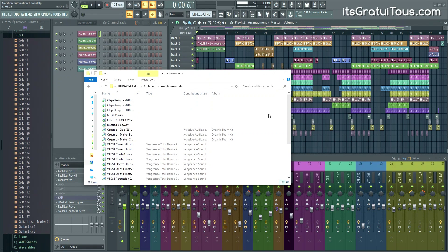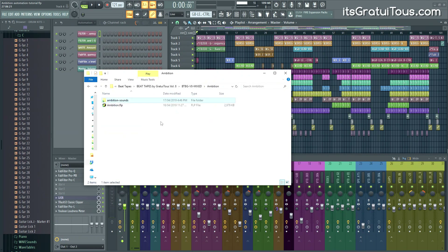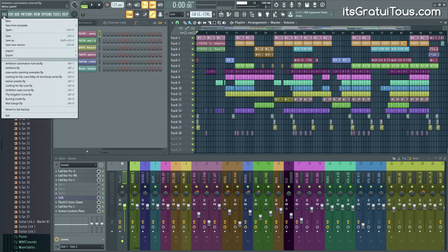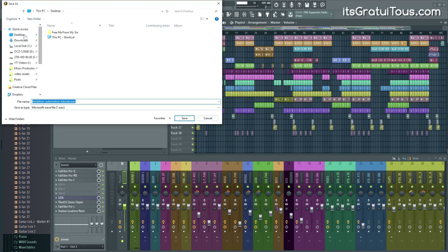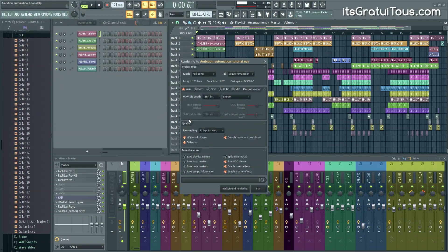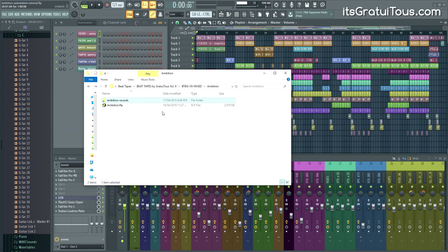And that's just backing up the stems. You go Export, then Wave File, then Split Mixer Tracks, and save into that folder. What you'll see is that the file size gets quite large, which is why I personally don't back up stems for every track. I find that backing up individual sounds through project data files, plus manually backing up Slicex and Edison, is good enough.